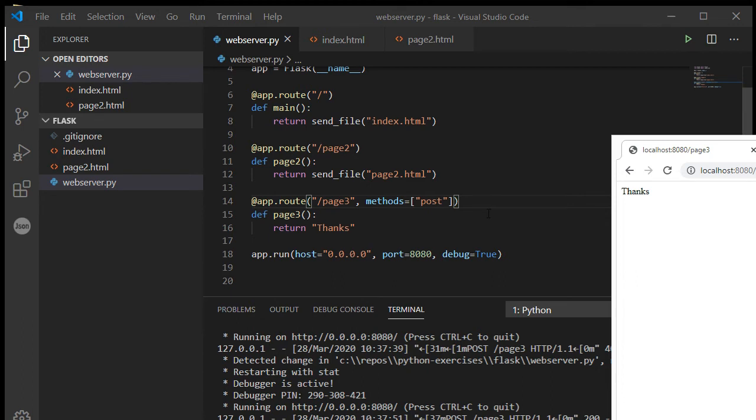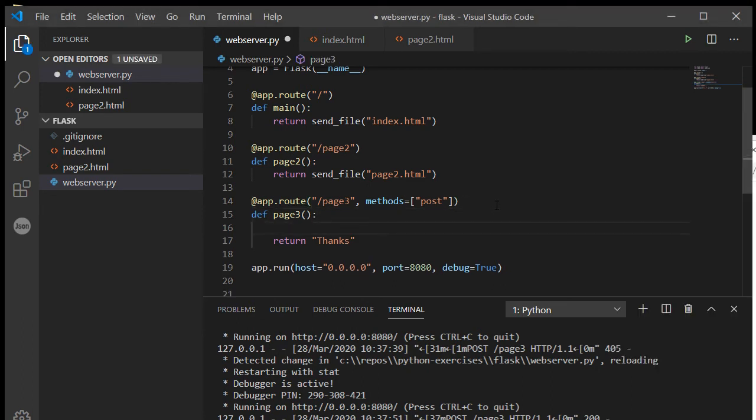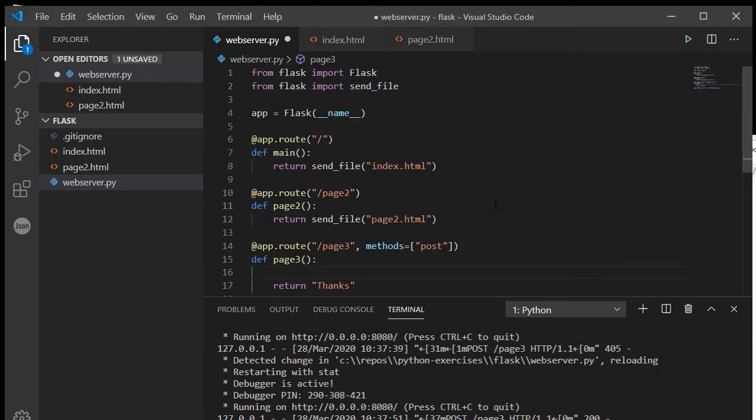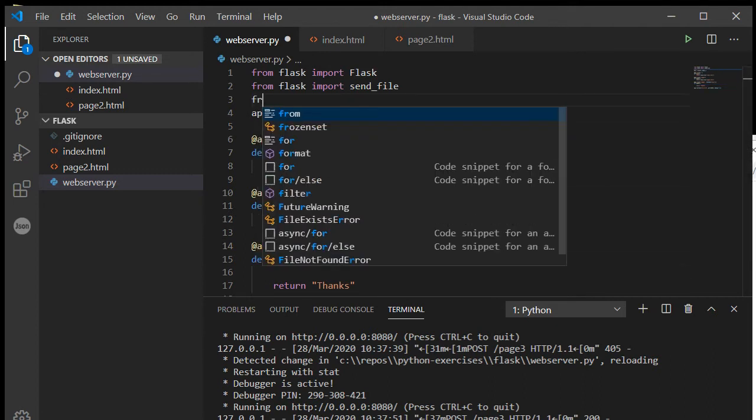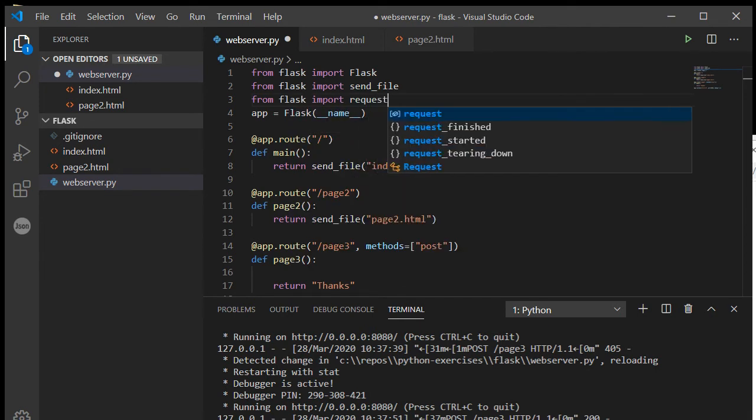Well, that's all well and good, but where were the values of the form? And it just so happens we need one more import statement: from flask import request.